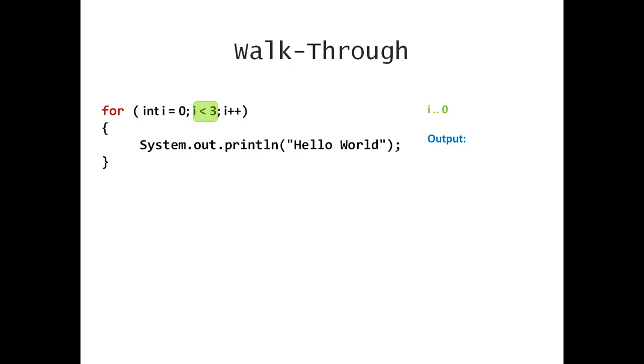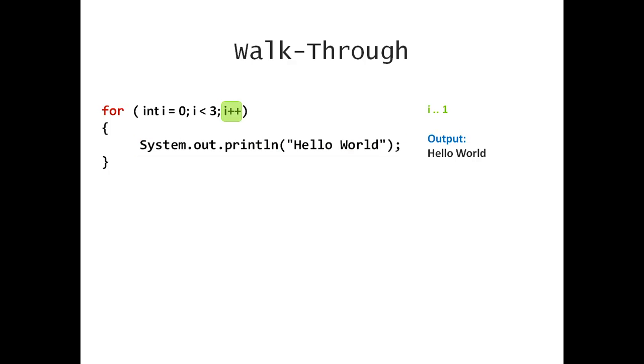I'm checking, is 0 less than 3? Yes, it is. I'm going to print hello world. You can see the output on the right side. And I'm going to increment i, which is now 1.